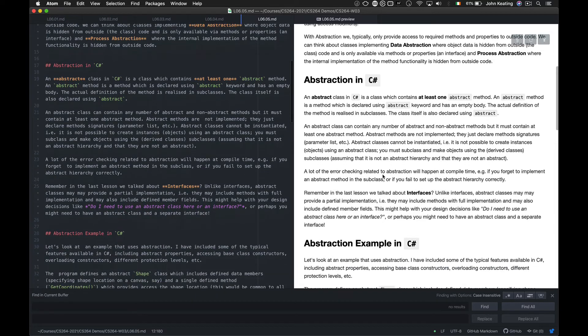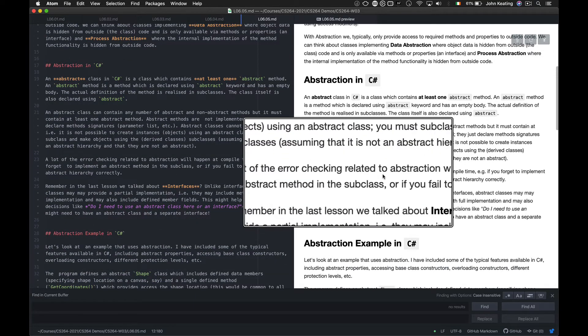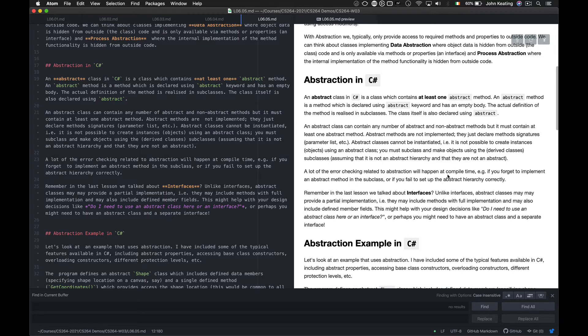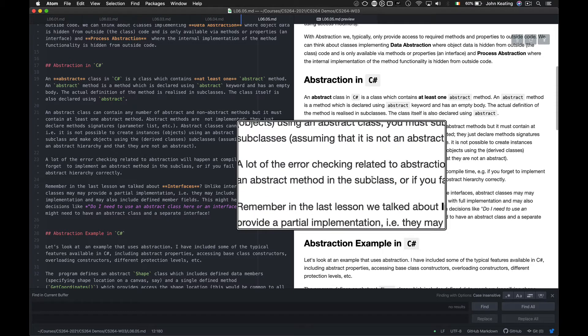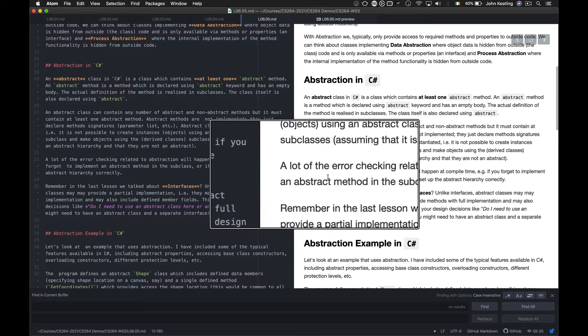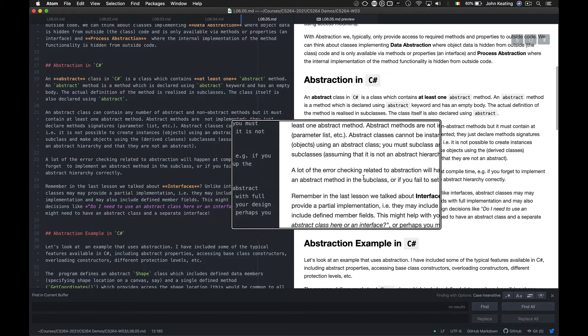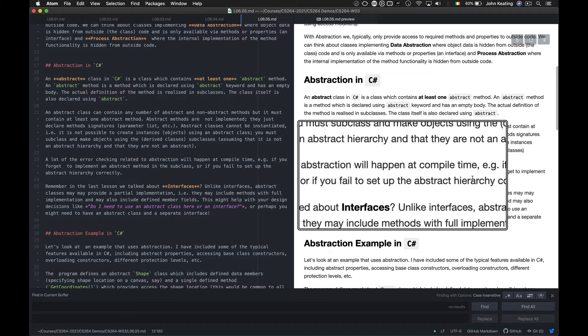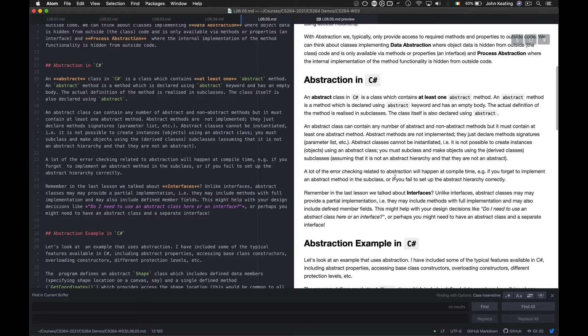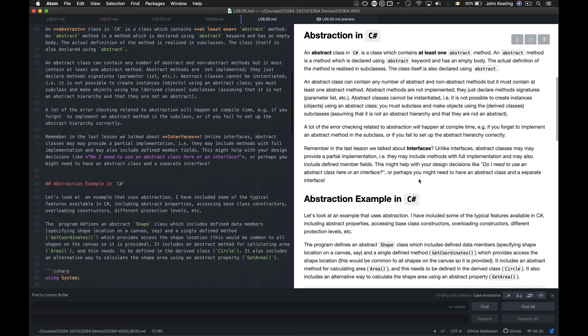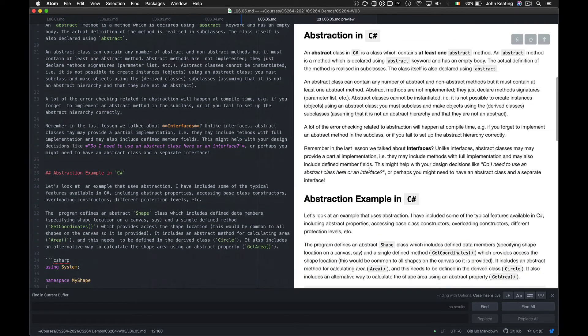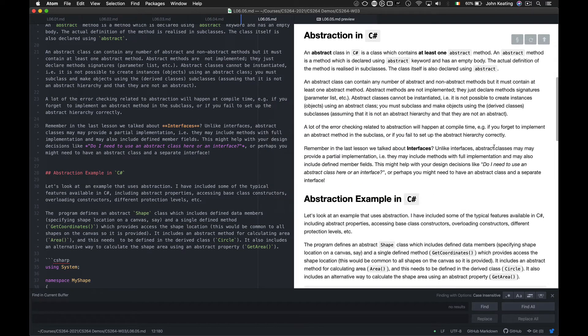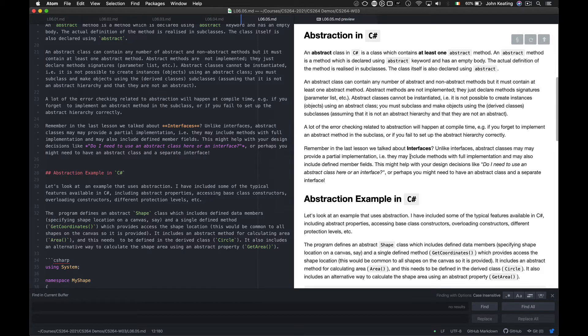A lot of error checking is related to abstraction and that all happens at compile time. So if you forget to implement an abstract method in the subclass, if you forget to set up the abstract hierarchy correctly and so forth, the compiler will tell you about it. So unlike interfaces, abstract classes may provide a partial implementation. They can include methods with full implementations and may also include defined member fields.